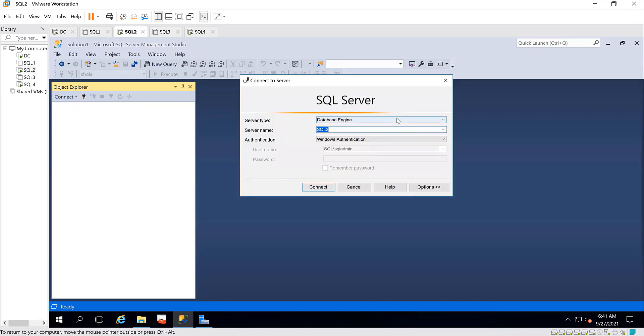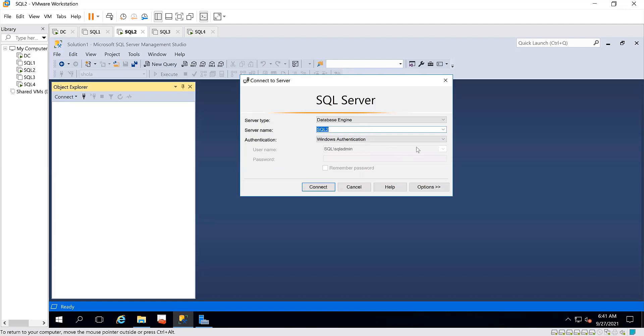Security in SQL Server begins with how you intend to gain access. SQL Server prompts you during installation to decide on either Windows authentication or Mixed Mode authentication.